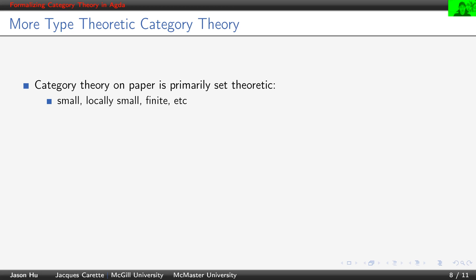One observation is that we notice category theory on paper is primarily set theoretic because, for example, we use languages like small, locally small, finite, stuff like that. And these languages, they are very set theoretic. And if we want to encode it in type theory directly, we will essentially lead to a philosophical commitment of assuming types are sets.